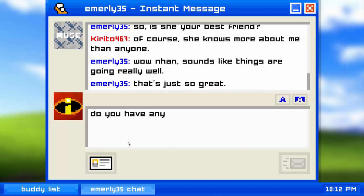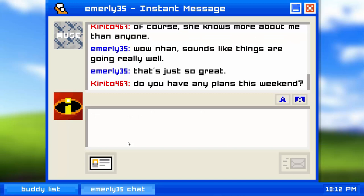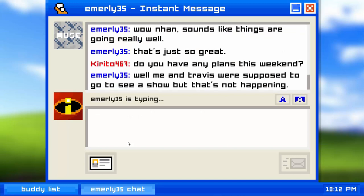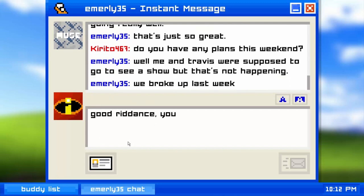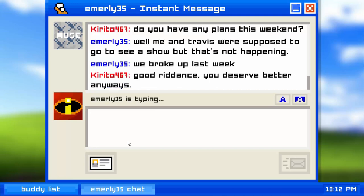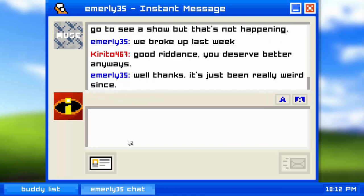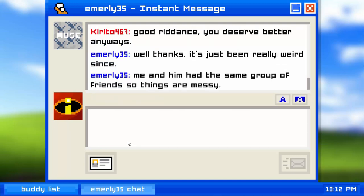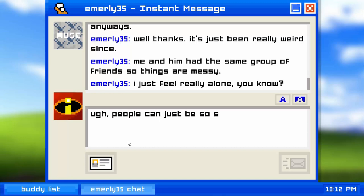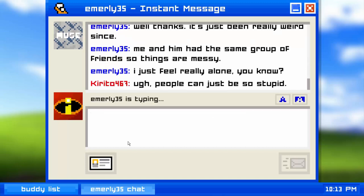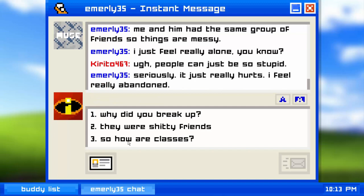Emily shares that she and Travis were supposed to go see a show but they broke up last week. I respond: 'Good riddance, you deserve better anyway.' Emily says thanks, but it's been really weird since they share the same friend group so things are messy. She says she feels really alone.